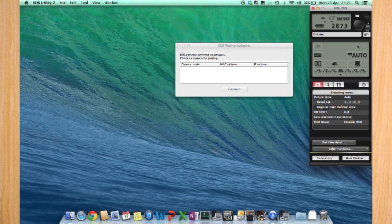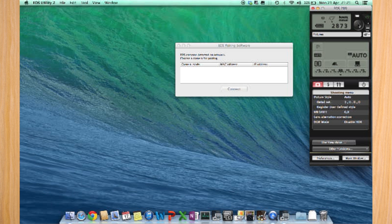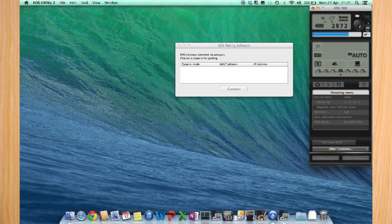I'll probably take you through this in an extra video, but as an example, let's take a picture. Right now the Canon is on a table, so it can't focus very well. But if I put it in manual focus and take a picture now, you'll see that the picture is taken and automatically uploaded onto the Mac.